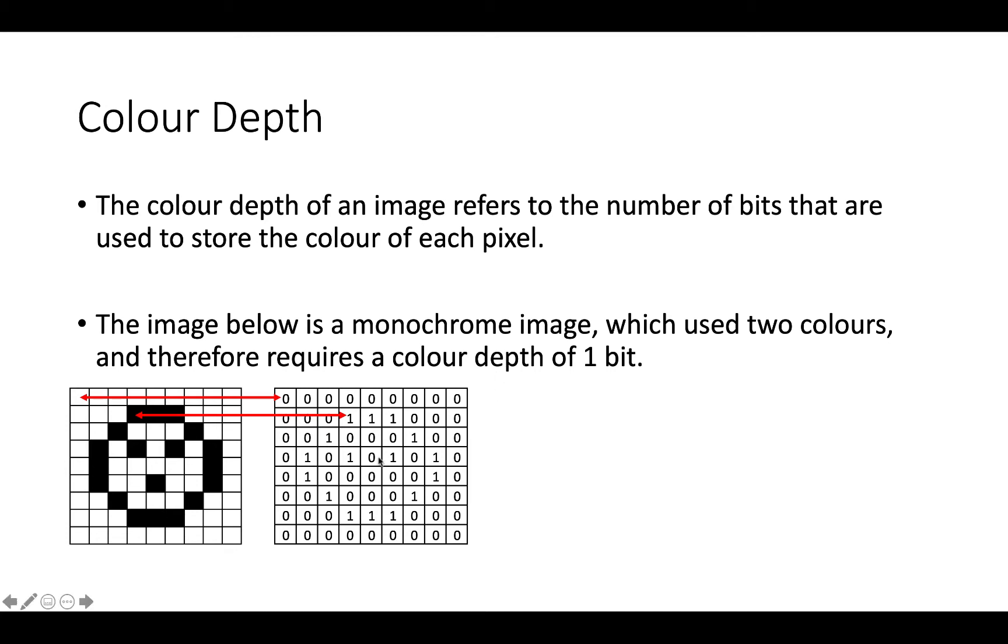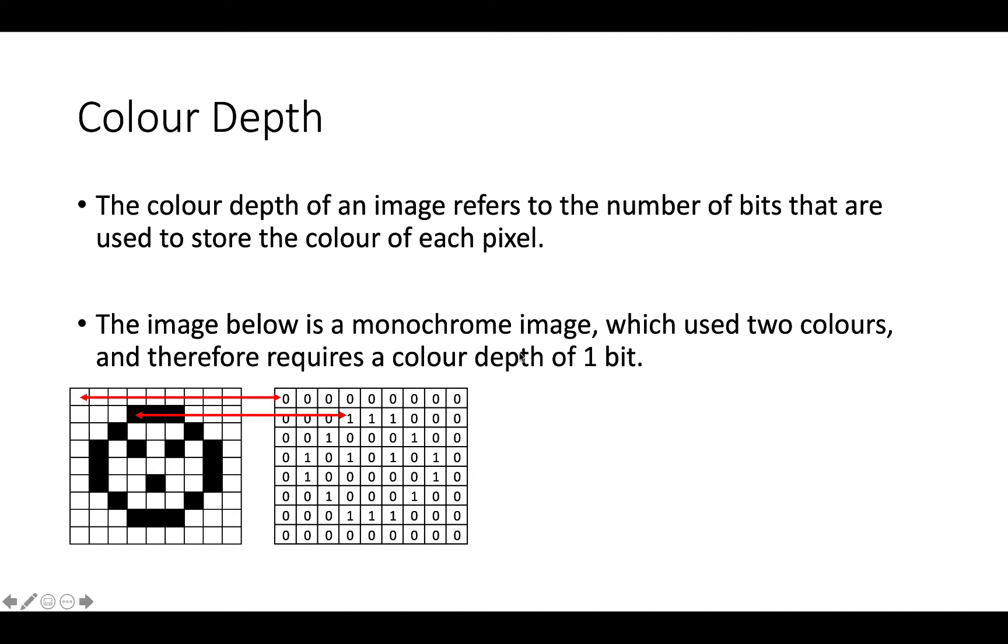So with our little surprised face here, we've got a bitmap. So this is my bitmap. And what we've set up here is a monochrome image, which uses two colours, which means we only need one bit. So zero is going to be white, and one is going to be black.